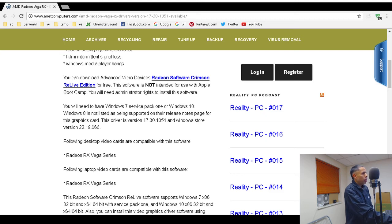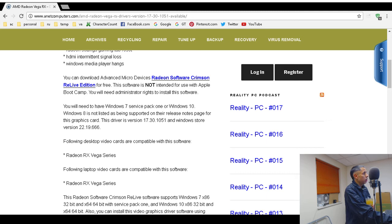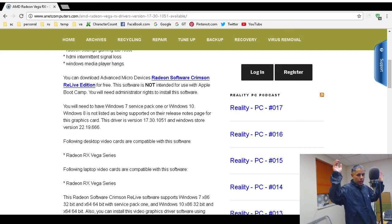For whatever reason, this driver does not work with Windows 8. According to the release notes, Windows 8 is not supported. You could try compatibility mode, but if it causes problems, that's what System Restore is for — caveat emptor.